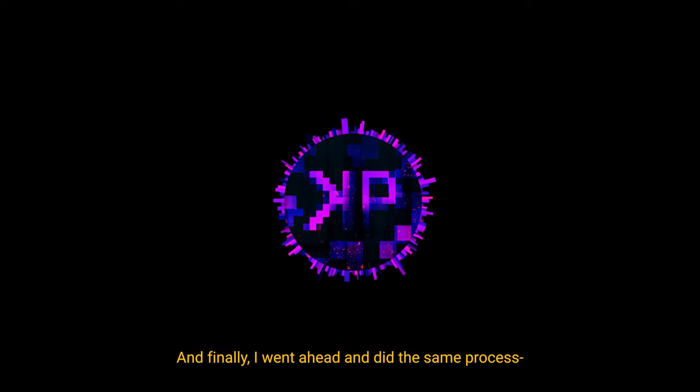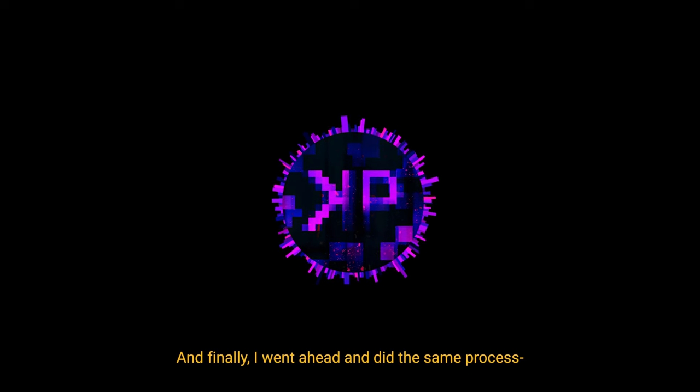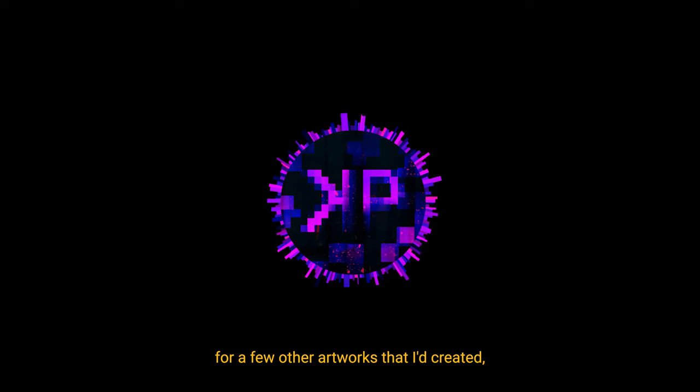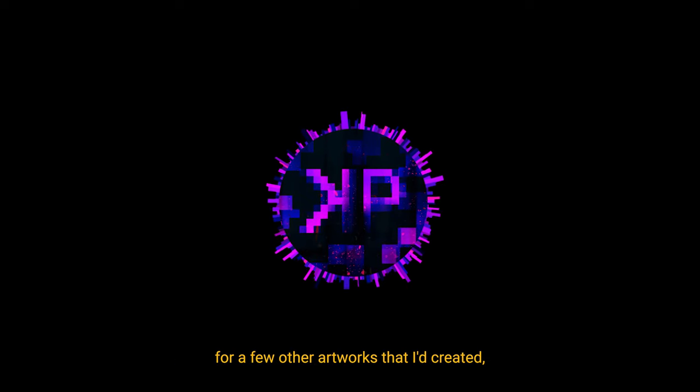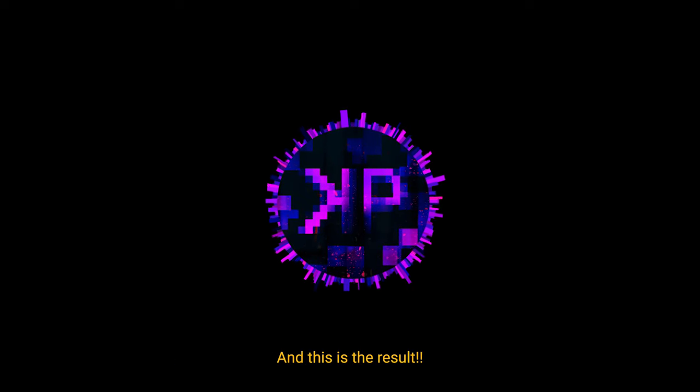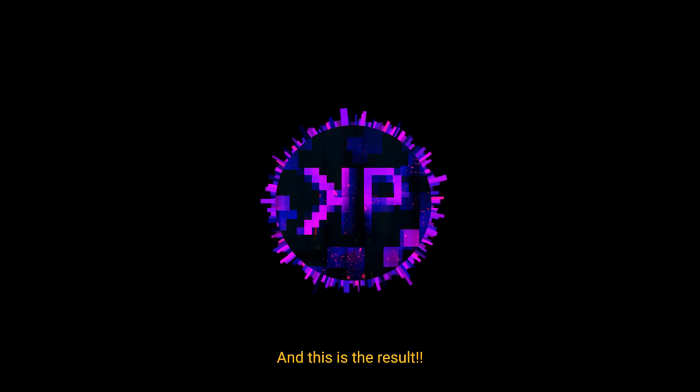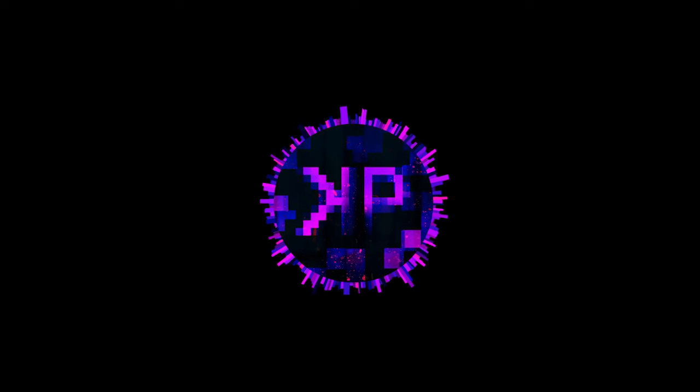And finally I went ahead and did the same process for a few other artworks that I had created. And this is the result.